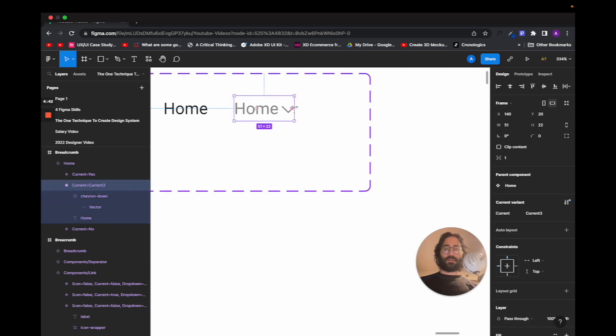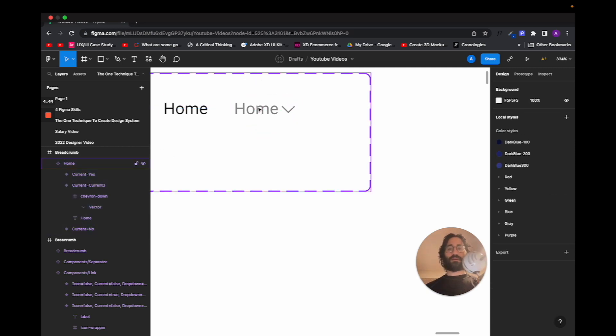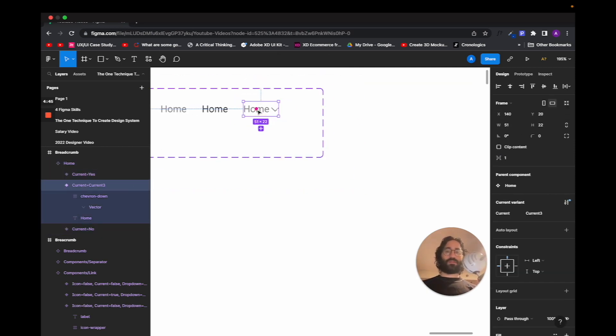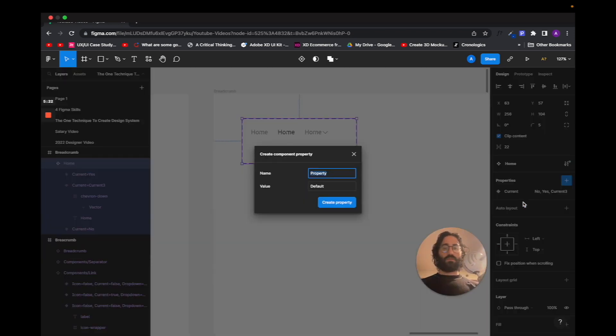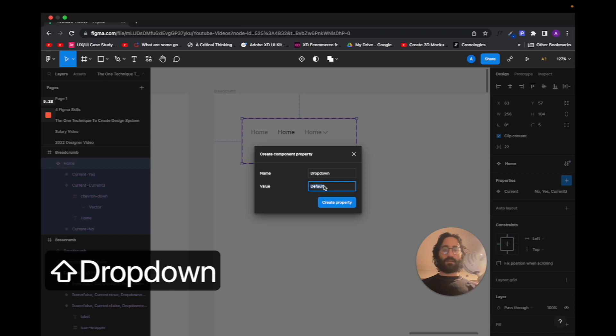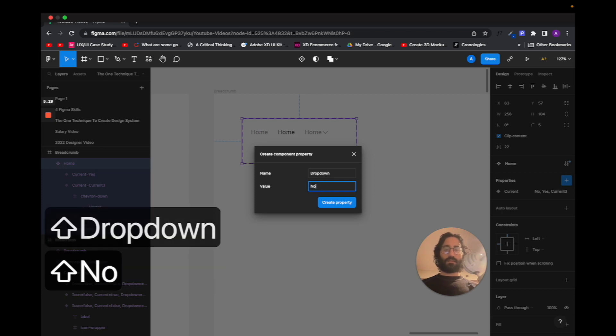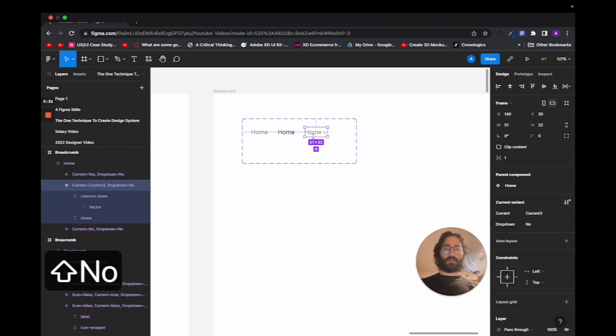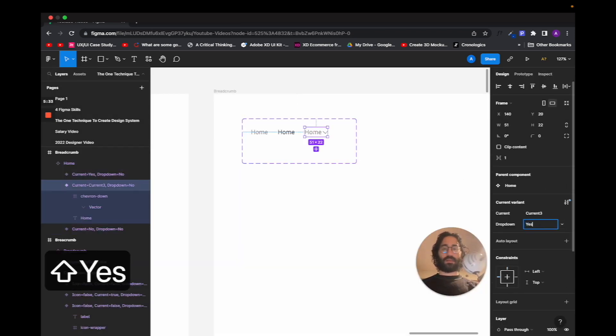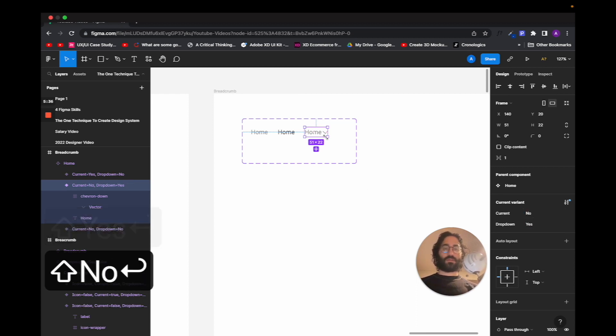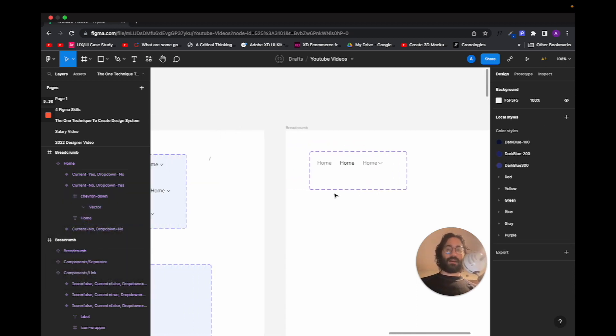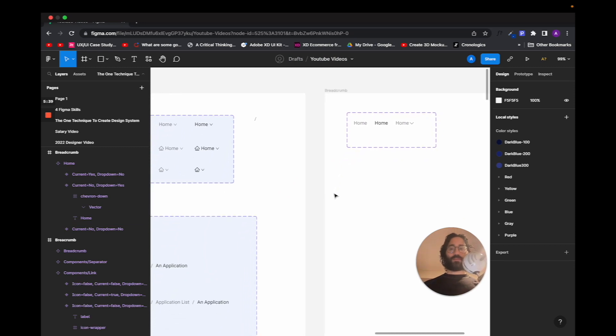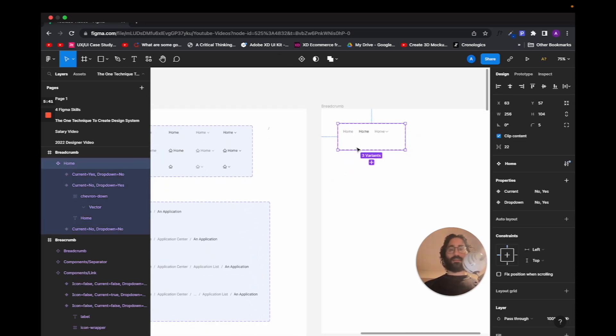This is the third one, and then I'm going to add a new property, new variant, and the property will be, let's say, drop down. Let's say no, and I'm going to come here and I'm going to say yes and no for the current one.